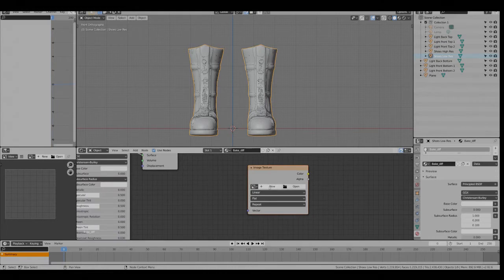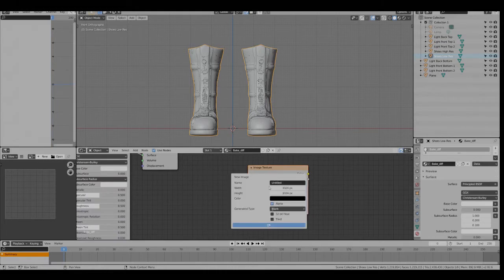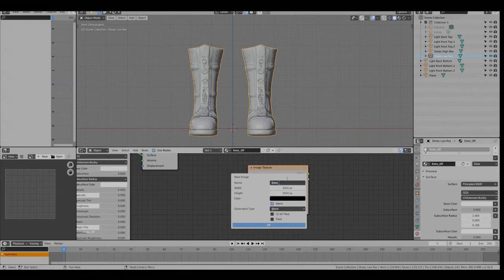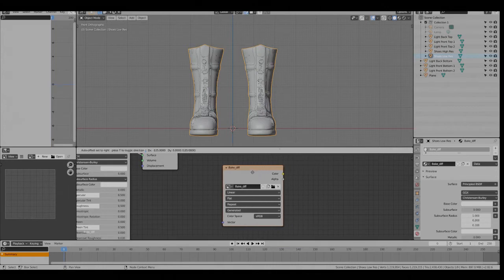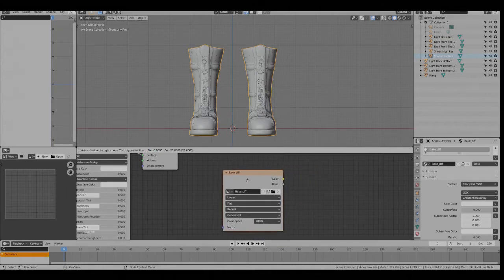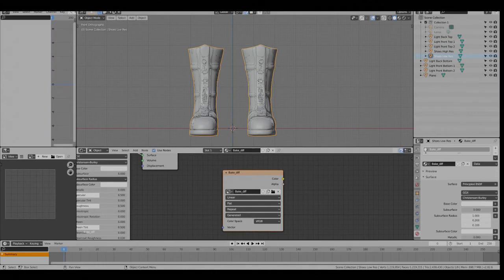Zoom in a bit. Hit new and call it bake diffuse. We'll leave it at 1k and this is selected within this new material.